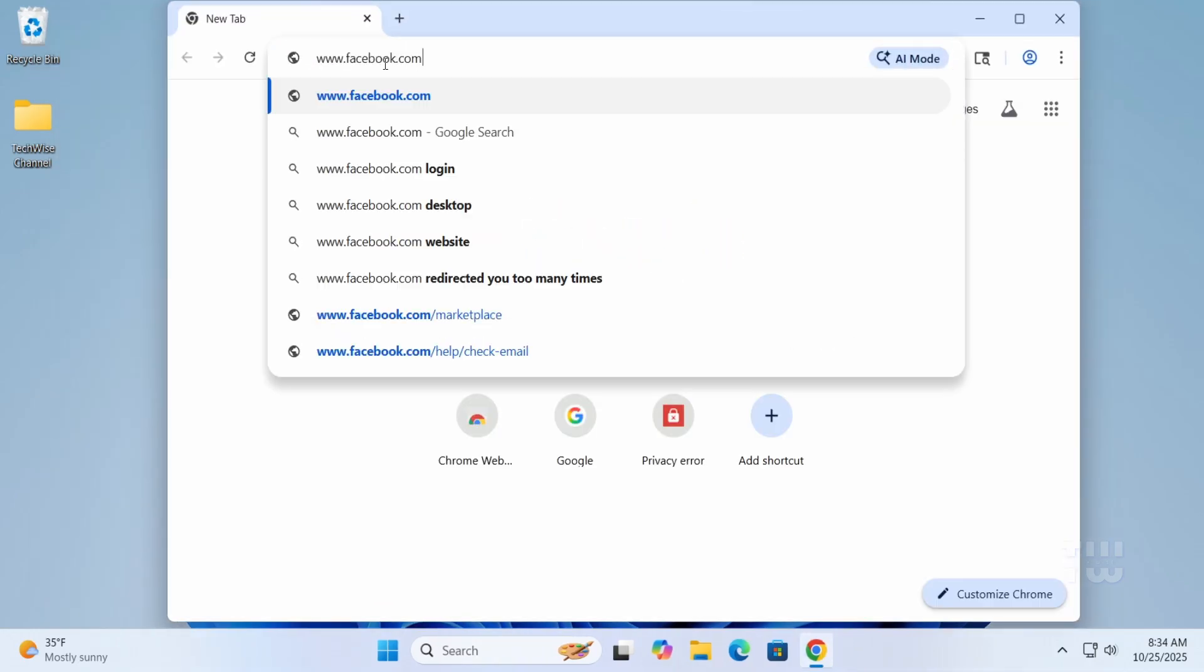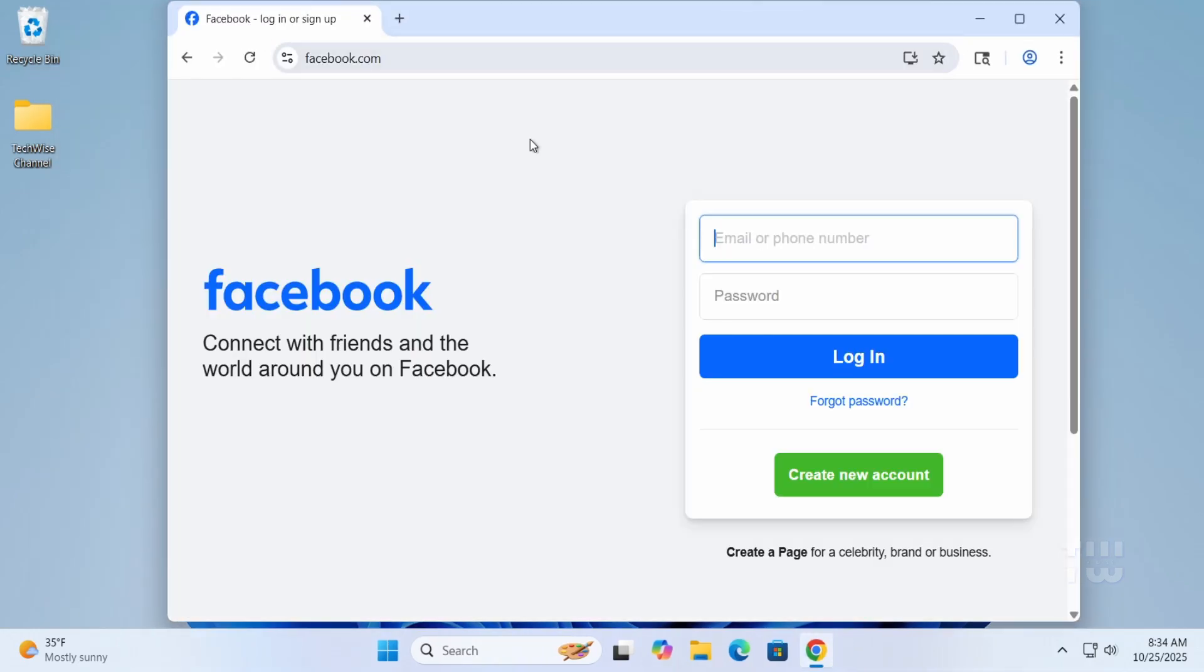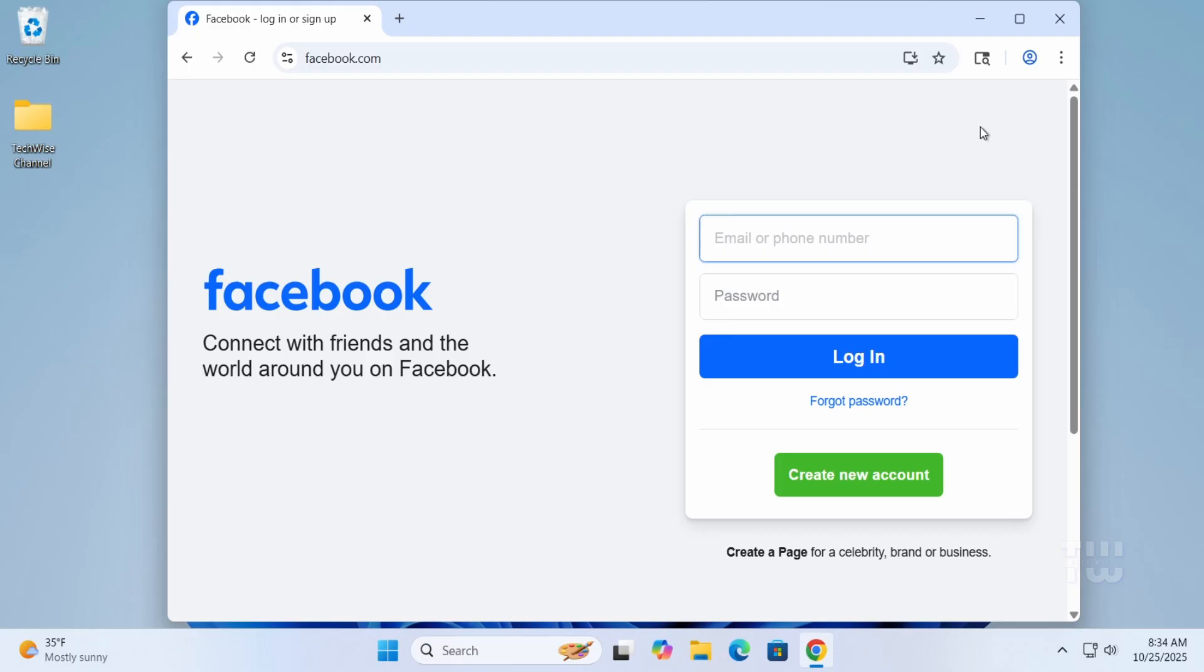This method works system-wide, meaning no matter which browser you use - Chrome, Edge, or Firefox - the website will stay blocked. It's a simple and effective way to stop distractions or restrict access without using any third-party tools.